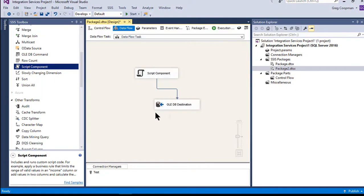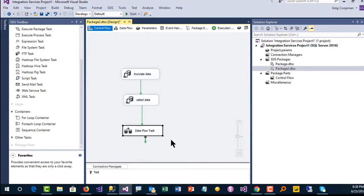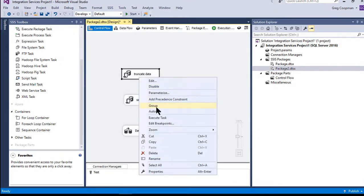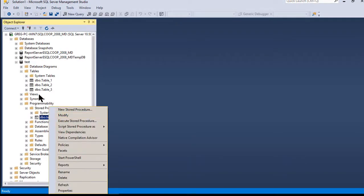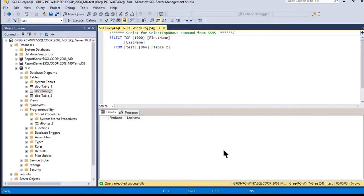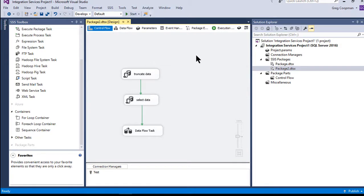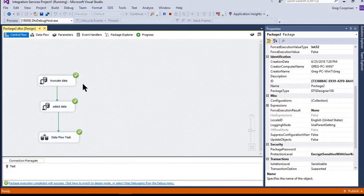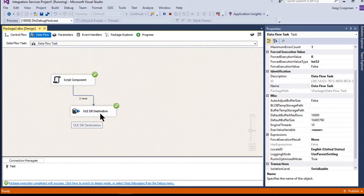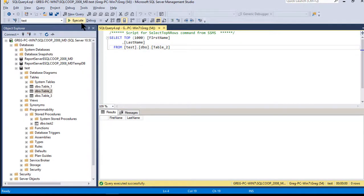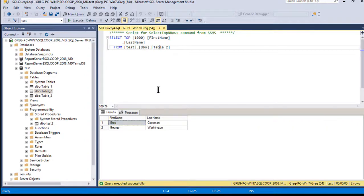Let's run the package. First I'll show that the truncate works — executing it individually and then checking Table2 shows no data. Back in the SSIS package, running it: truncate data, select data calling the stored procedure, into the data flow — two rows come from the script component into the destination, which is Table2. Running the select confirms two rows: Greg Koopman and George Washington. Thanks for watching, I hope this helps!